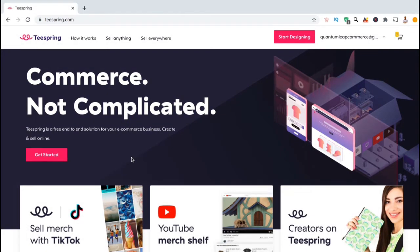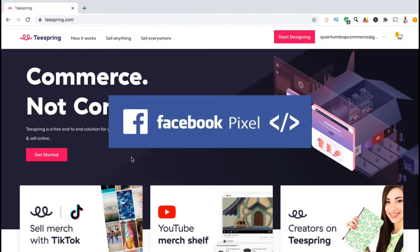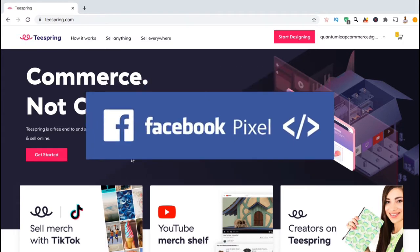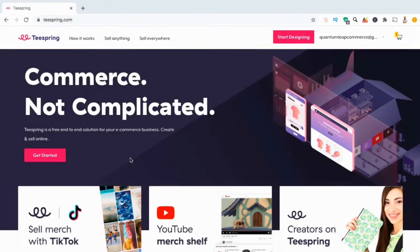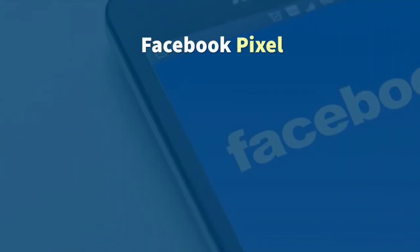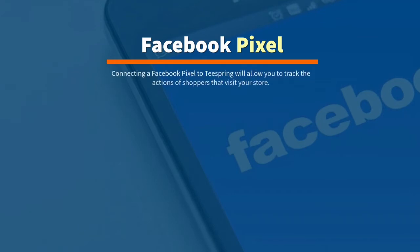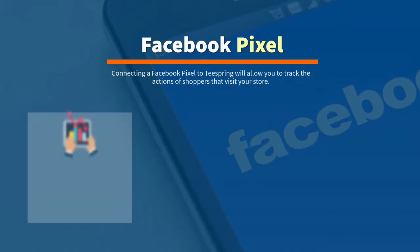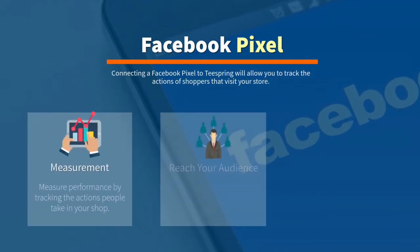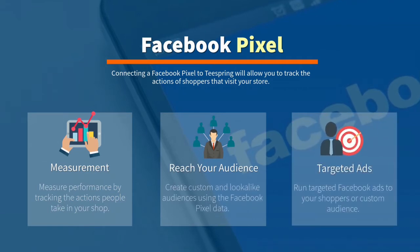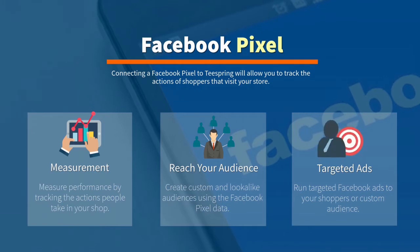The Facebook Pixel is an analytics tracking code that can be created in the Facebook Business Manager. Installing the Facebook Pixel on Teespring will help you better understand how your customers are interacting with your store. With the Facebook Pixel, you can better measure your store's performance by tracking the actions that people take. Examples of actions people may take while visiting your store include viewing a product, adding an item to their shopping cart, or making a purchase.